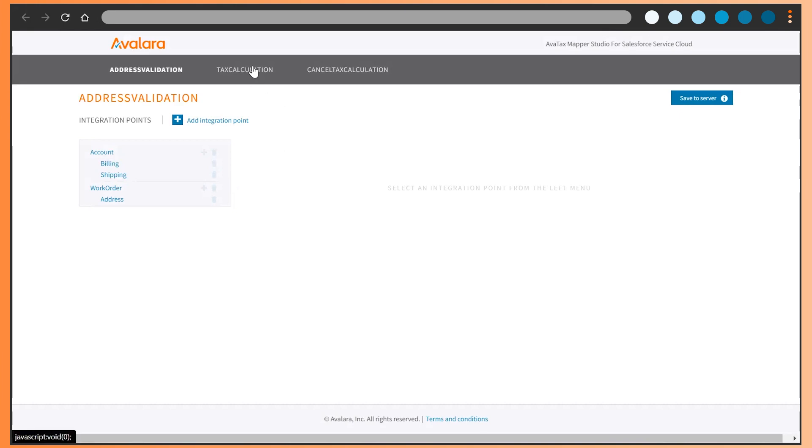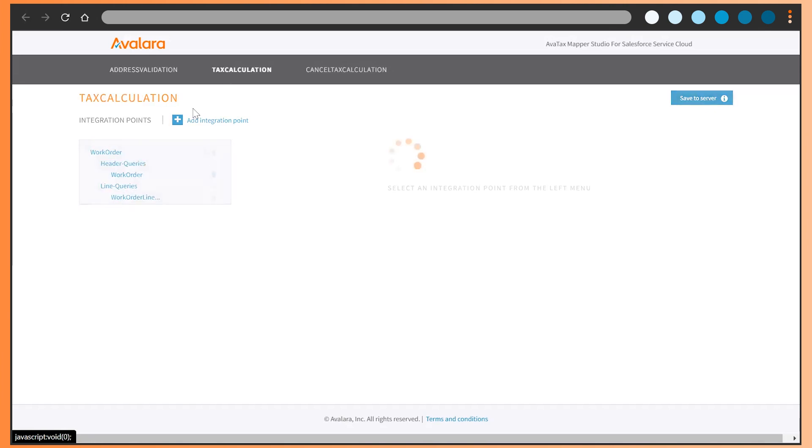Specify to the connector which of your standard or custom Salesforce fields should be sent and get tax requests and response calls rather than editing source code.